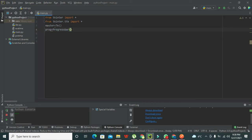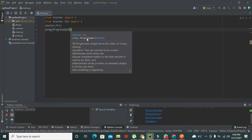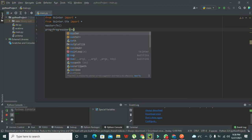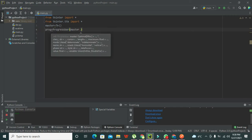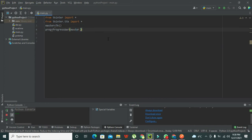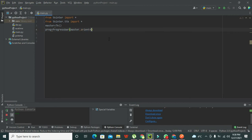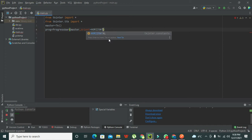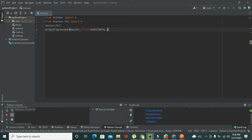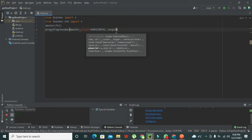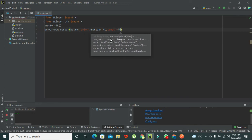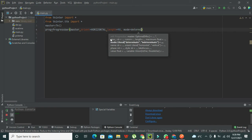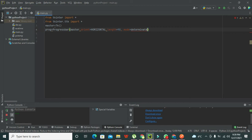Inside the Progressbar brackets we pass parameters. The progress bar needs to be on the GUI, so we pass 'master'. Then we set the orientation — either vertical or horizontal — so we write 'orient=HORIZONTAL'. We also set 'length=90' and 'mode="determinate"'.